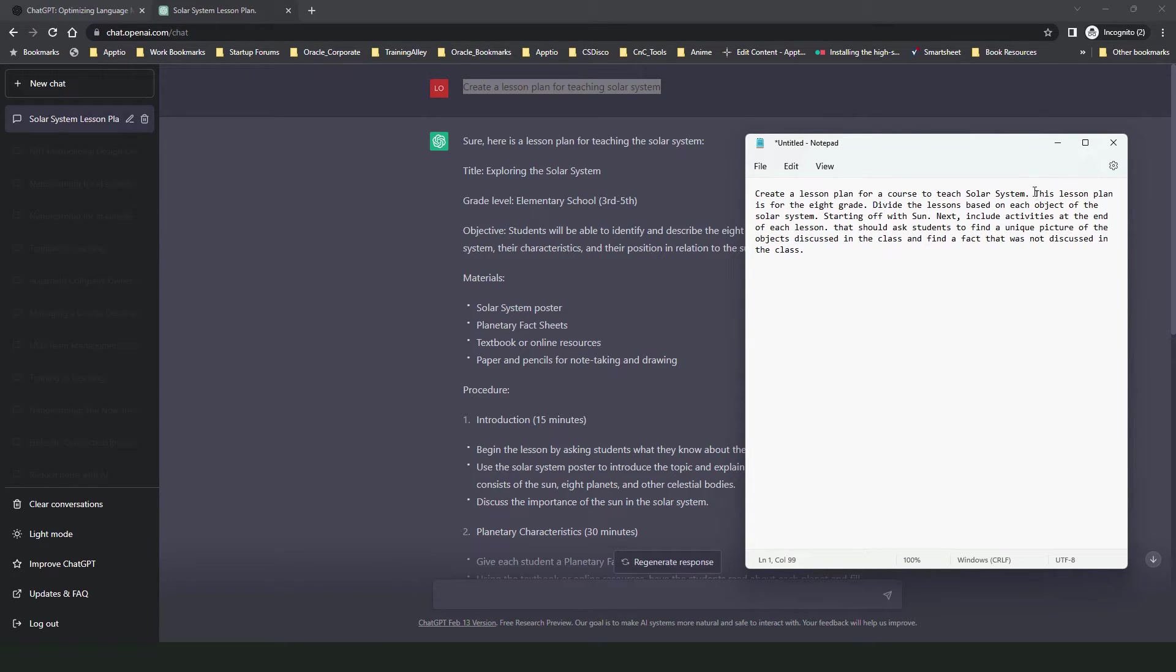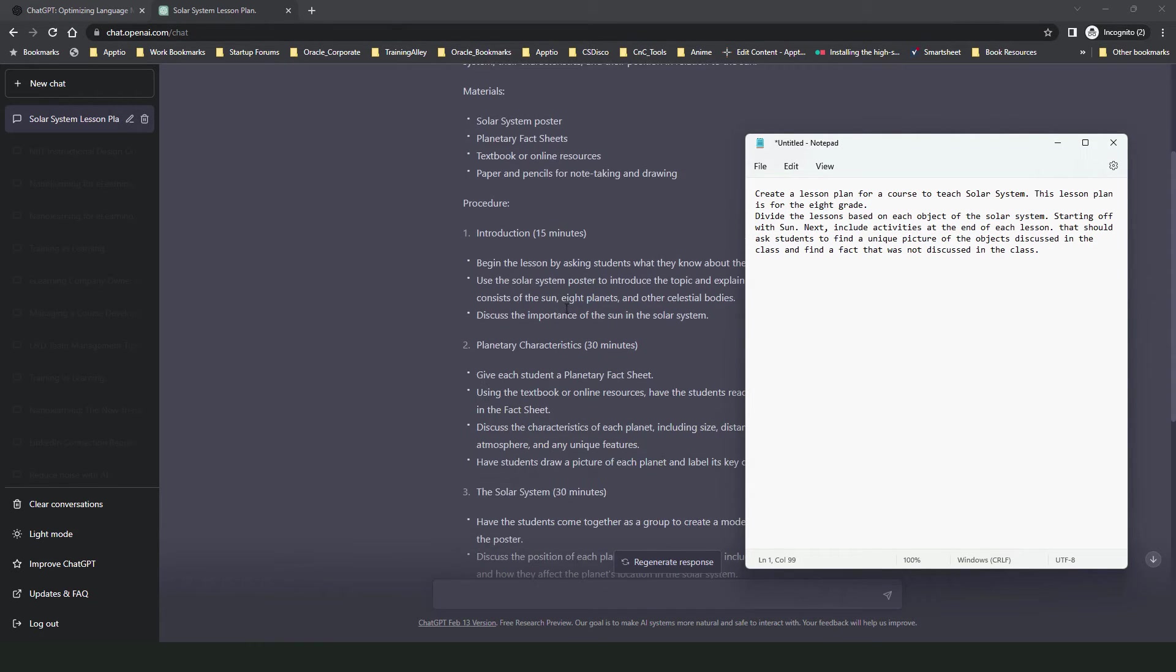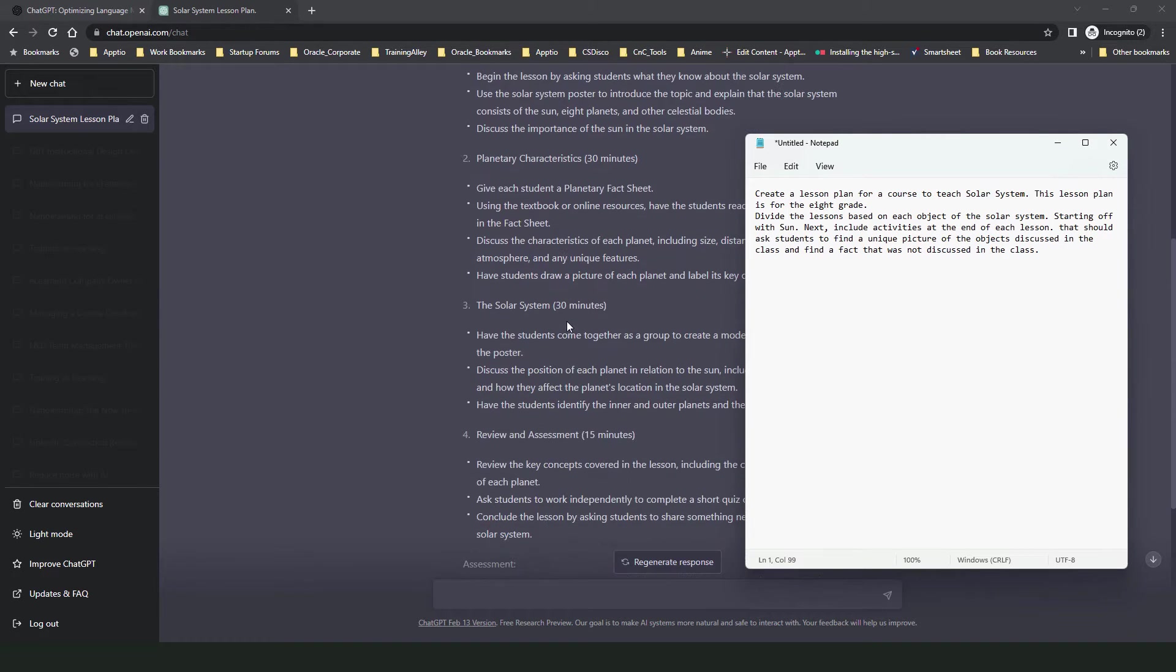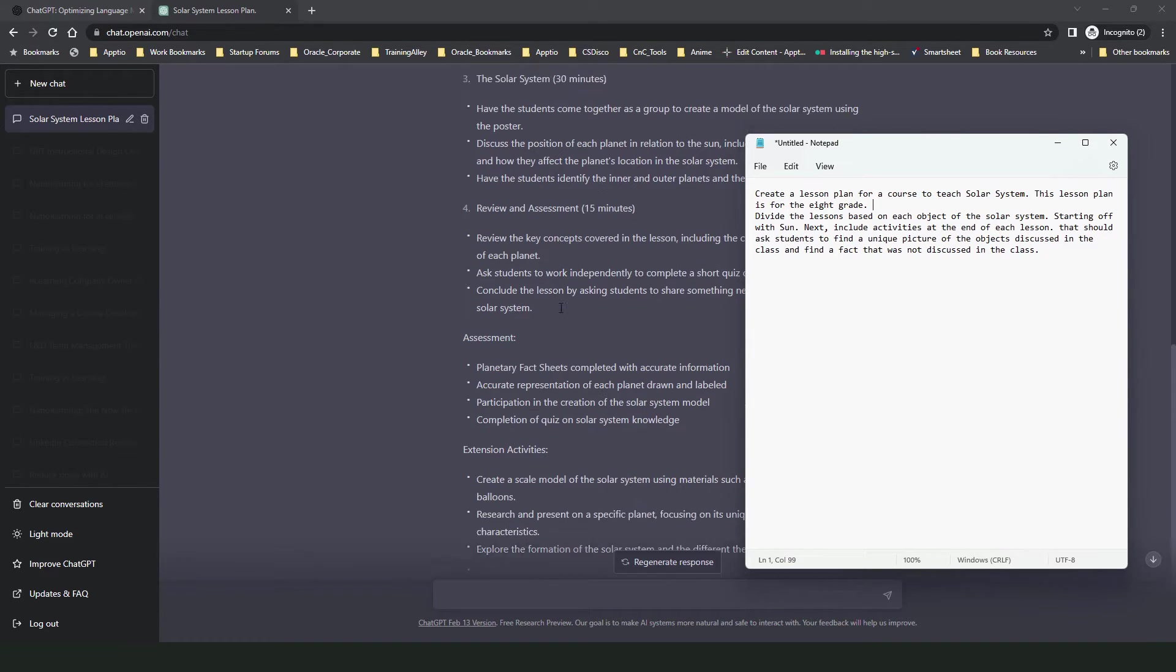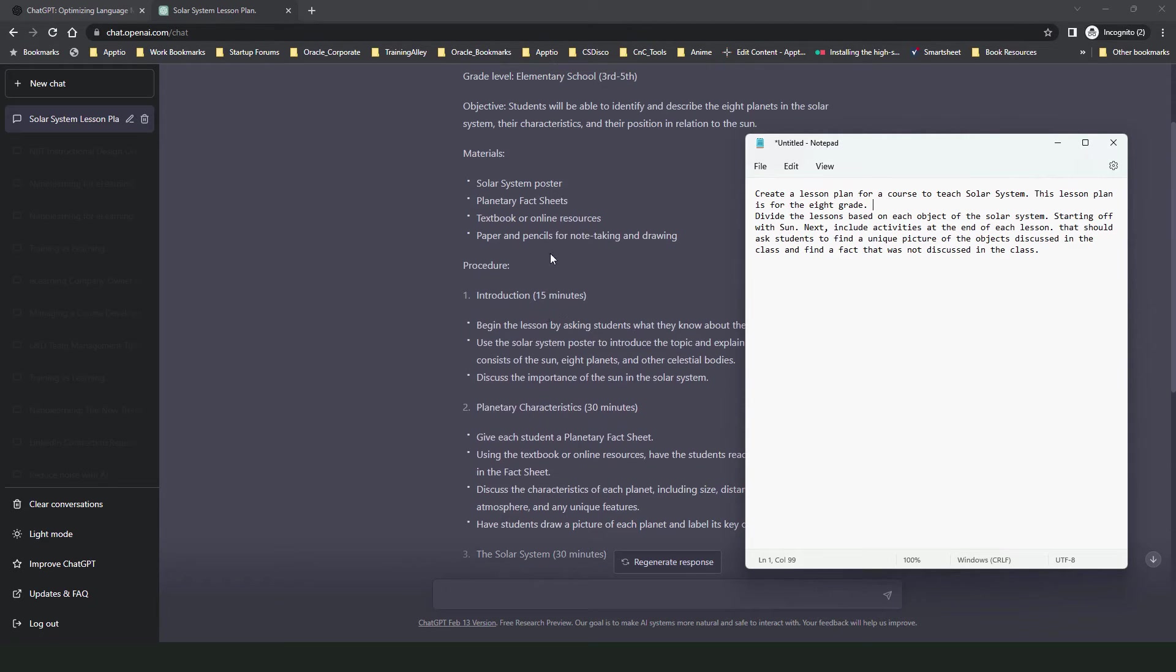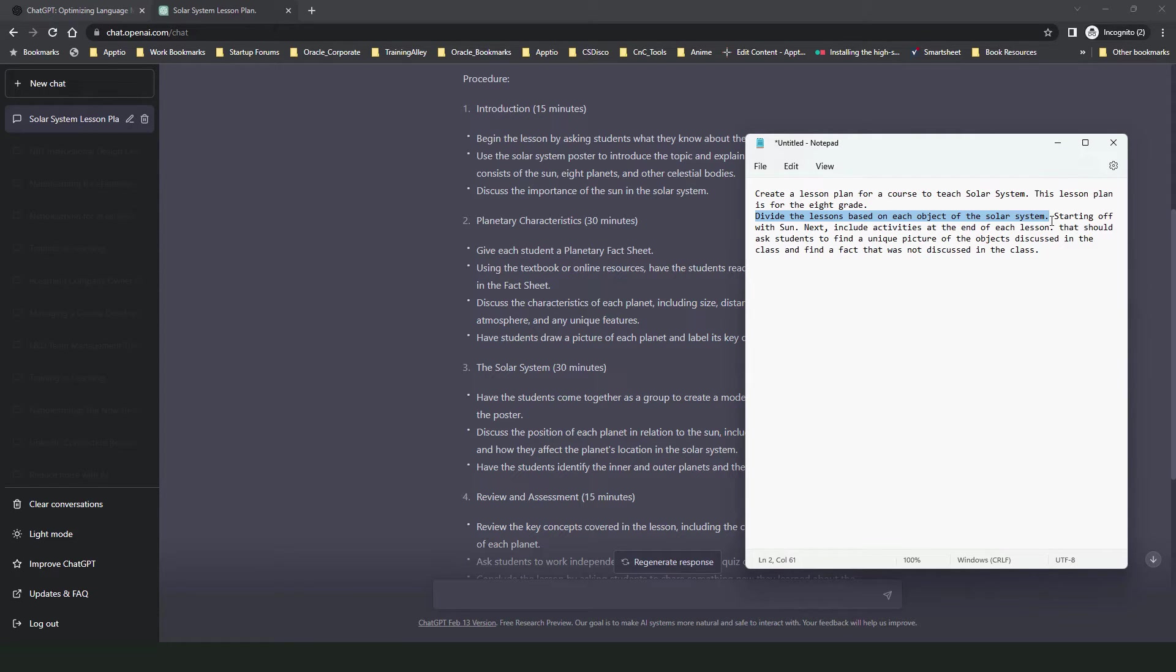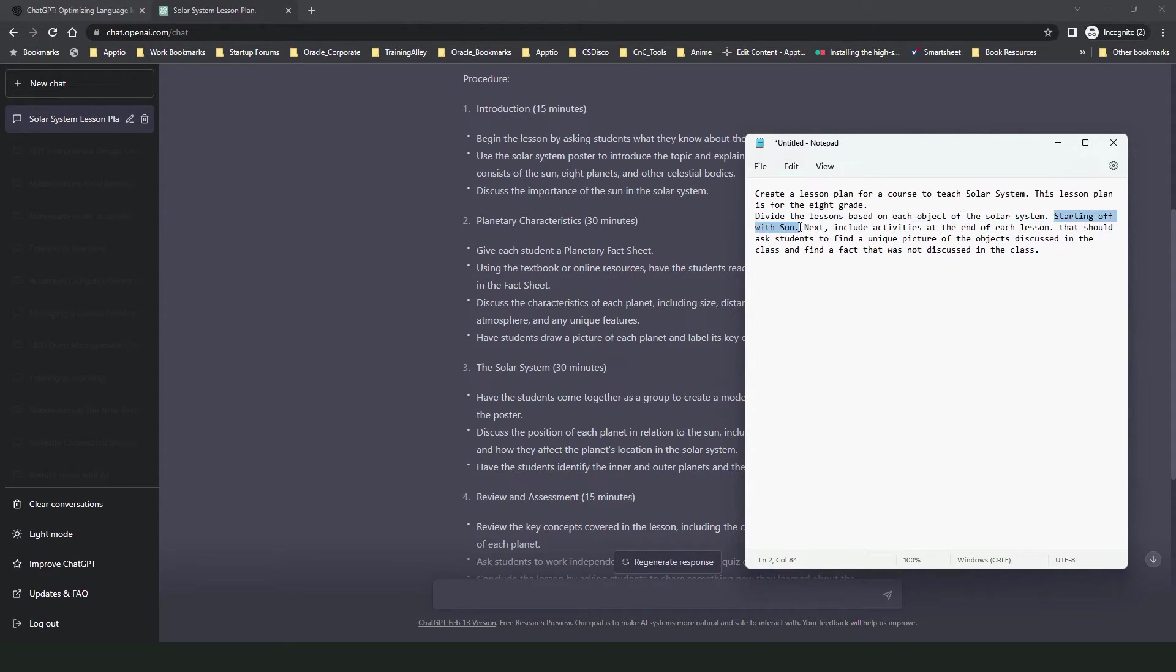Next, I have given an instruction that I want the lessons to be divided based on each object of the solar system. Now over here it has given me a generic lesson plan but let's say I want to teach about the sun first and then the planets and the planets should be grouped together into different categories or groups. So let's say I want to teach my class in a different way instead of a generic way which ChatGPT has provided. So I have provided an additional instruction that how I want the lessons to be structured. I want the lessons to be based on each object of the solar system. Now I have also given an instruction wherein I asked ChatGPT to start off with the sun.